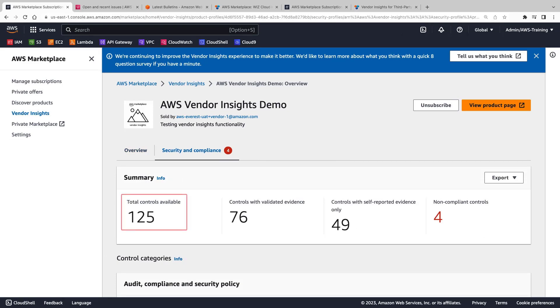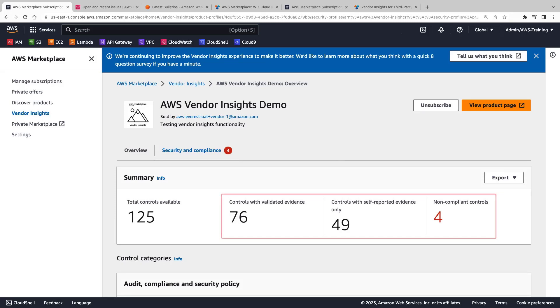Vendor Insights gathers evidence-based information about 125 industry-standard security controls. The page provides details for each control category. The summary reveals how many of vendors' controls are validated with evidence or based on self-reported evidence, and whether any controls are non-compliant.